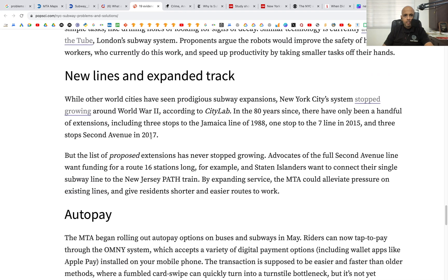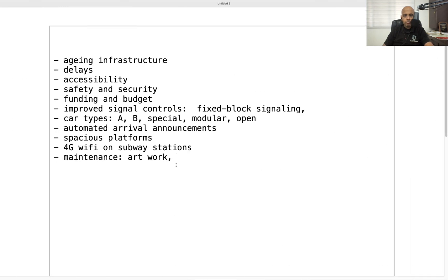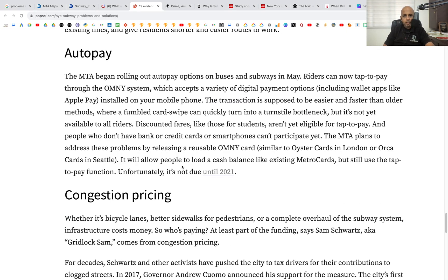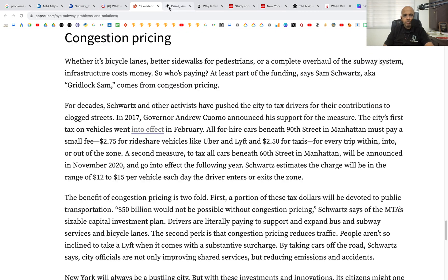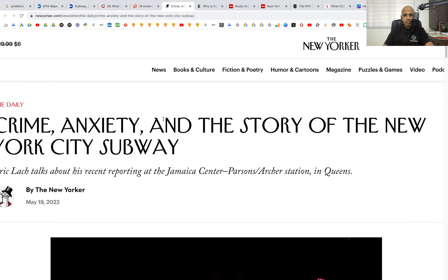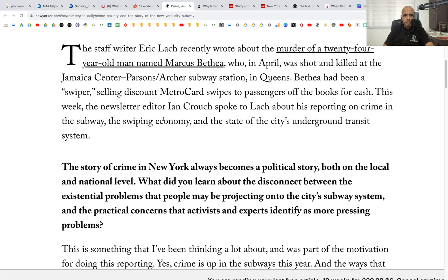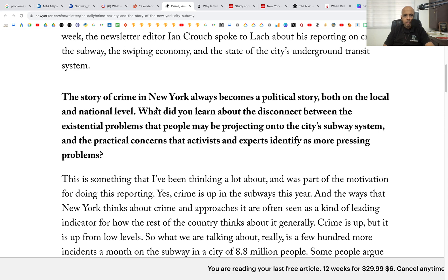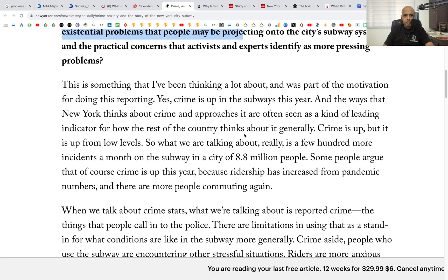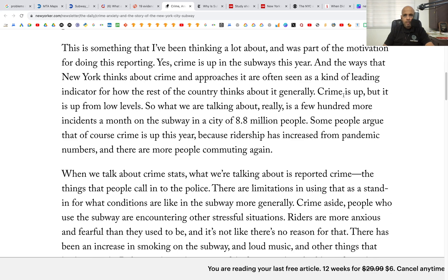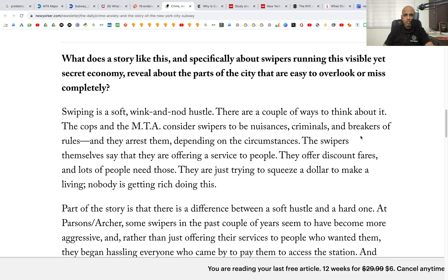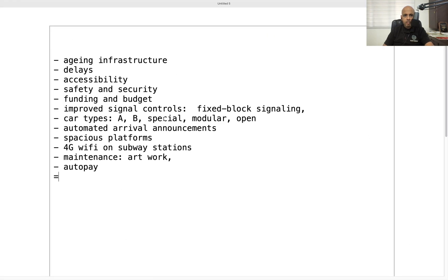Other items include auto pay — how many stations have auto pay — and congestion pricing. We'll move on to the next story, which is about crime anxiety and the New York City subway. This post is primarily talking about safety issues, which we already have listed under safety and security.